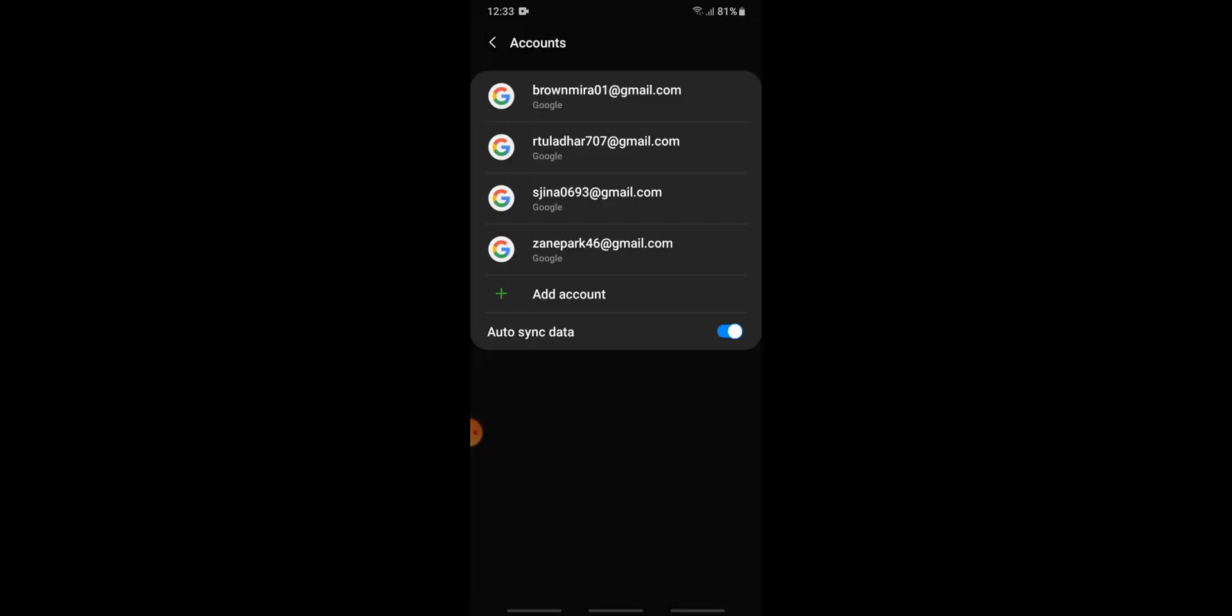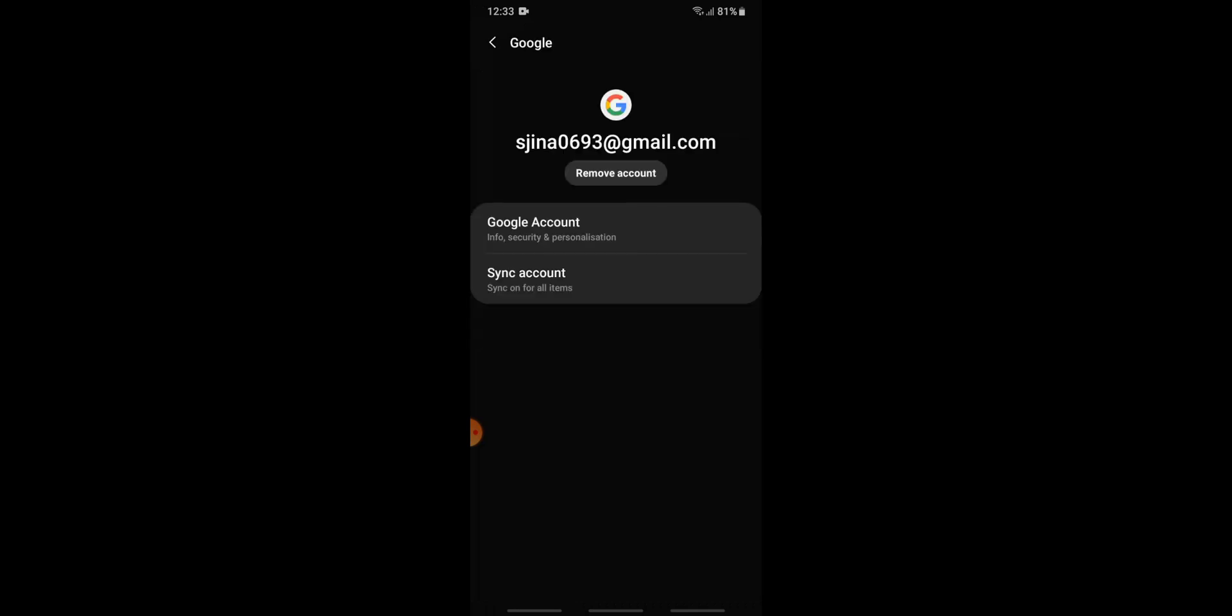Then you can see the accounts that have been signed in from your device. You need to choose the account that you want to sign out from. Tap onto it, then you can see there...